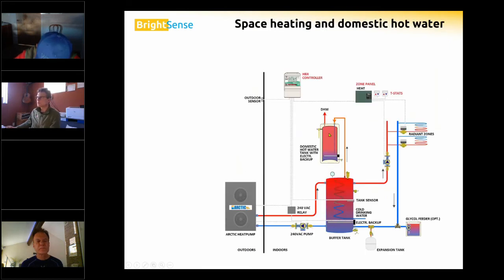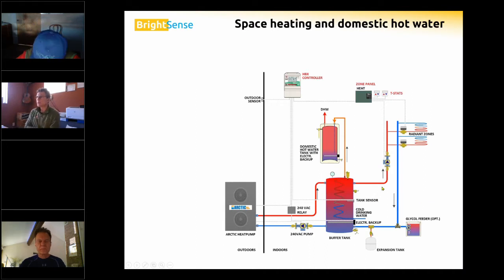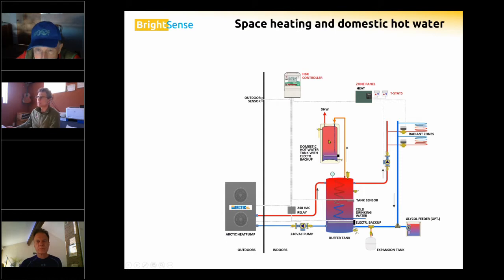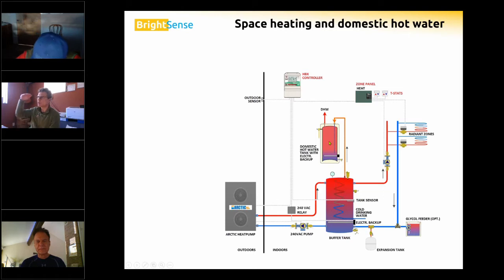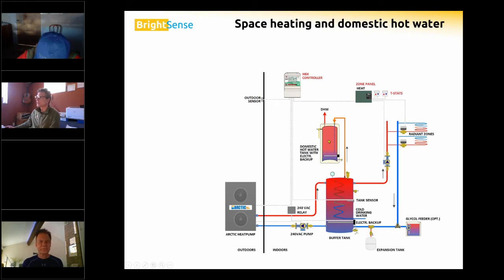Here's a space heating and domestic hot water system. In the buffer tank there's a coil that preheats domestic hot water, which then flows into the actual domestic hot water tank. For those requiring 140-degree water temperature, that tank boosts temperature a few more degrees. If someone has a large soaking bathtub, it adds the required capacity.